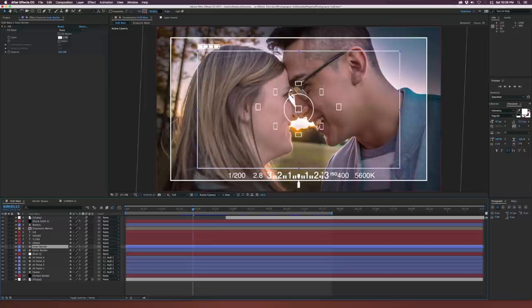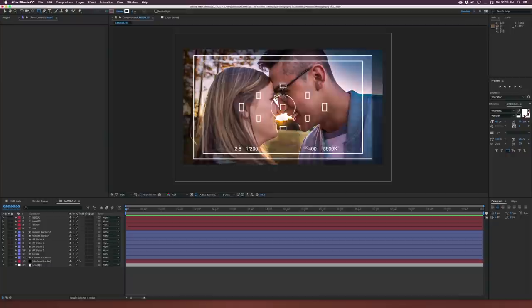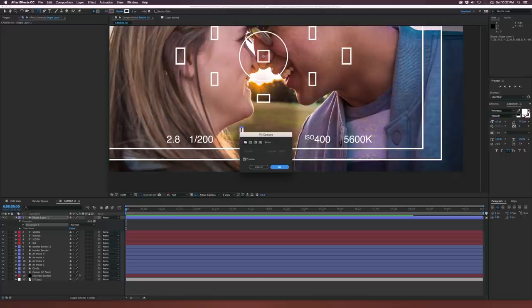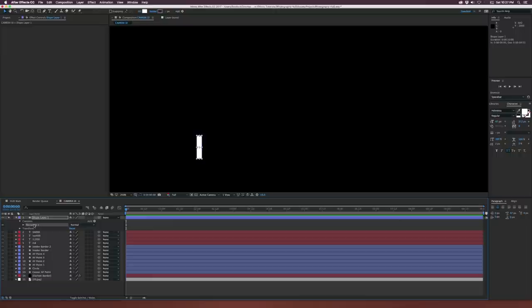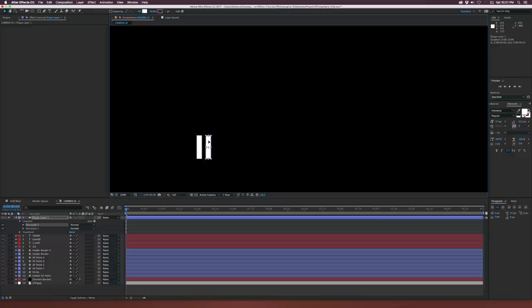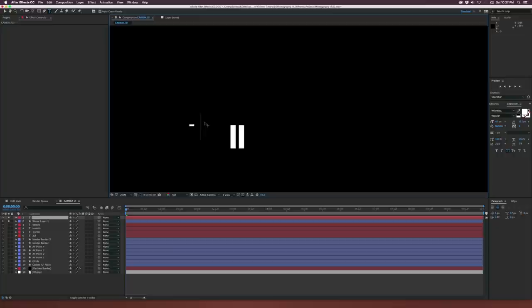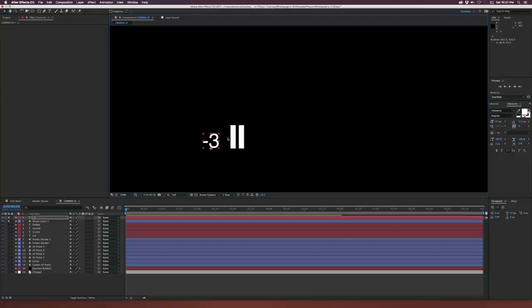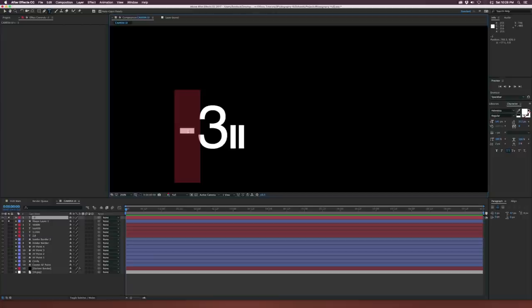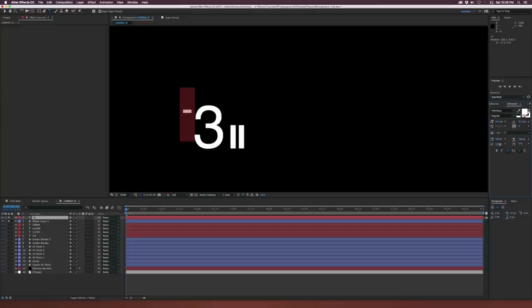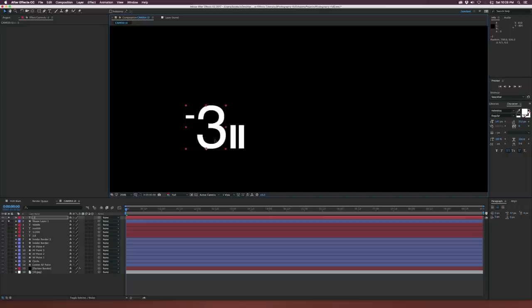Let's grab the rectangle tool and draw out a thin rectangle after zooming in. Set the fill to solid color and turn the stroke off. Solo this layer so we can focus on it. Come here to Rectangle 1, duplicate it, and bring it over — then grab the text tool and type out 'negative 3.' Bring it down, put it right next to our two lines, and make this bigger. Go back to the title tool and set the minus sign to superscript, then use the baseline shift to bring it up a little bit.